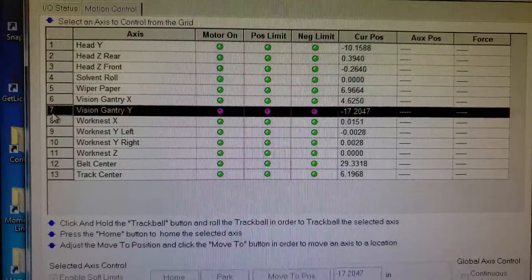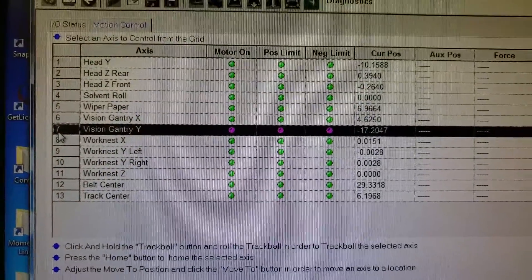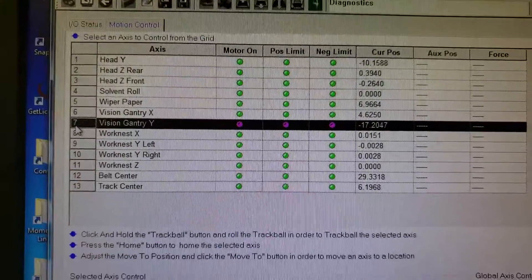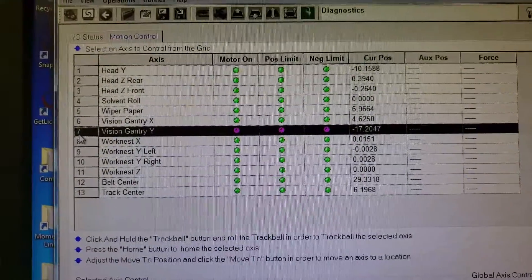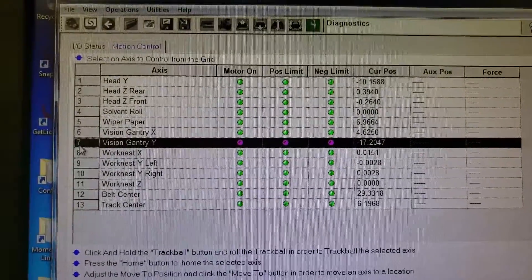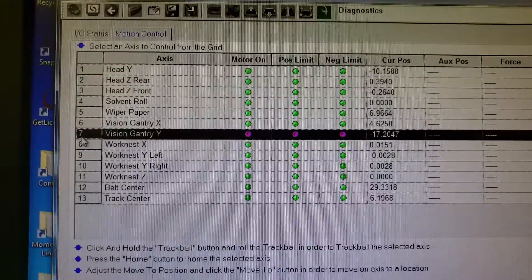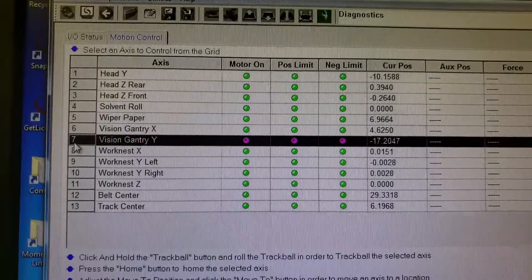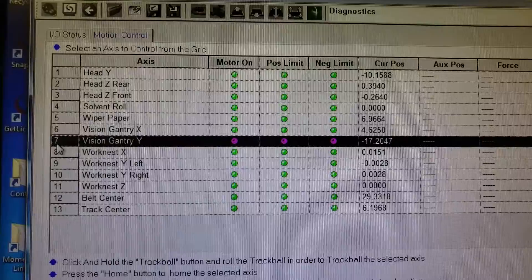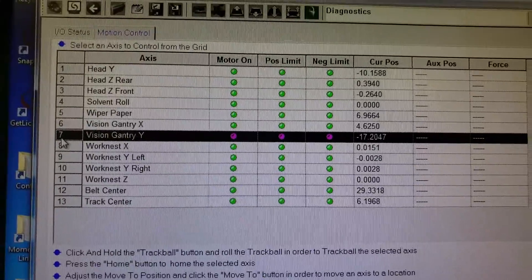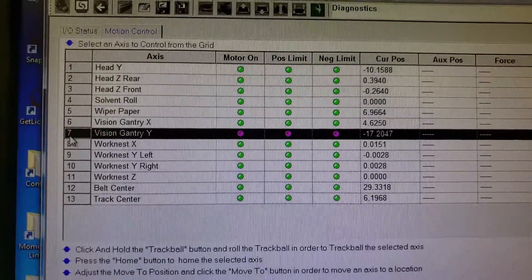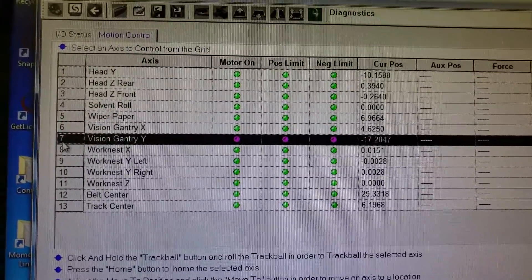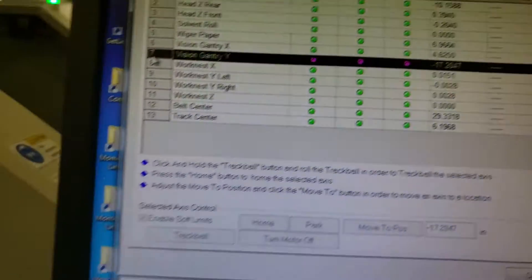I'm not sure if I took a video of this before. The machine was in a waiting state for a board. As I brought a new board down, I wanted to check position, and it's showing Vision Gantry Y at minus 17.2047, which should be park home, basically at the front of the machine near the negative limit switch.